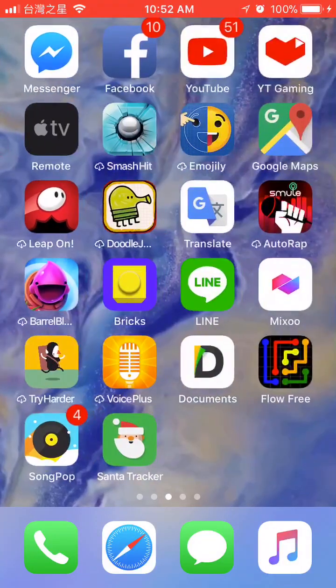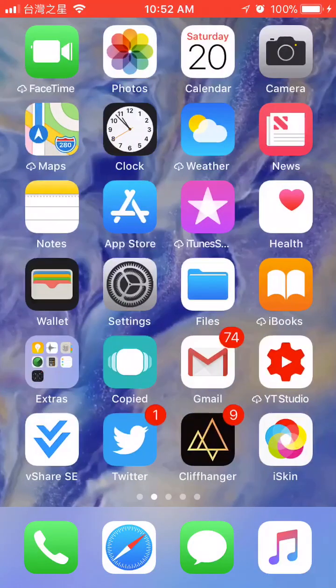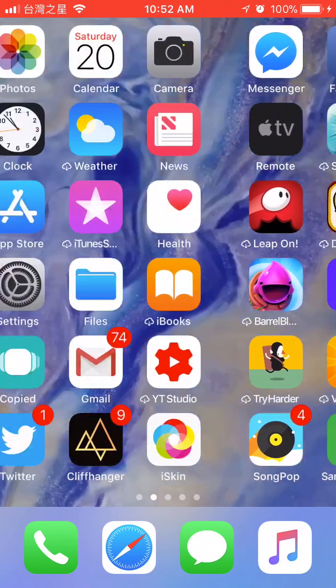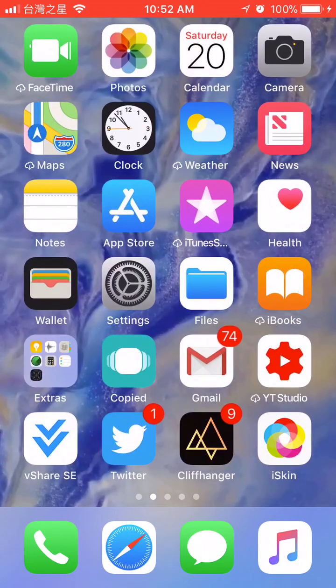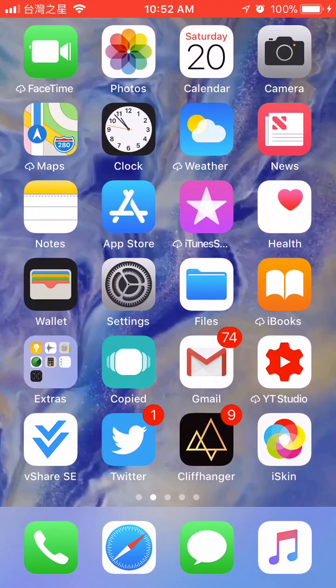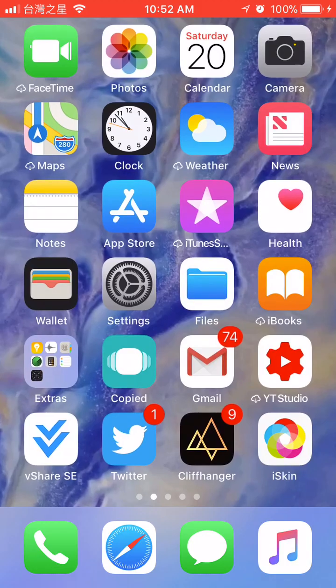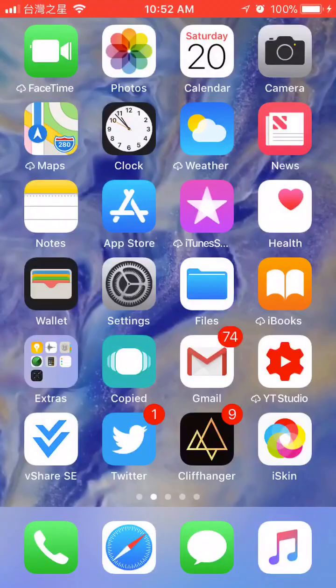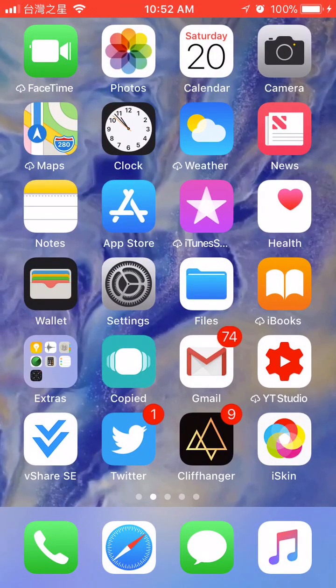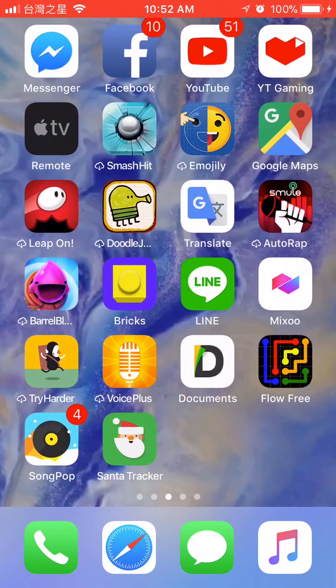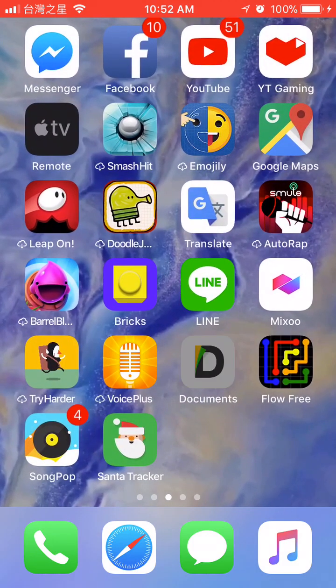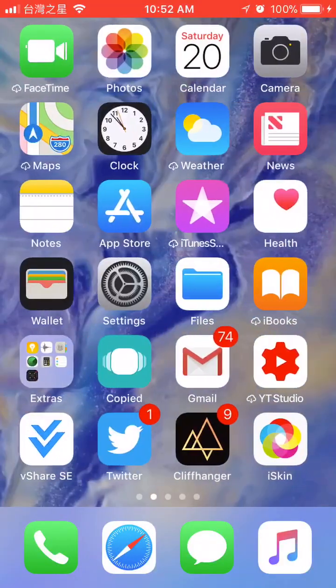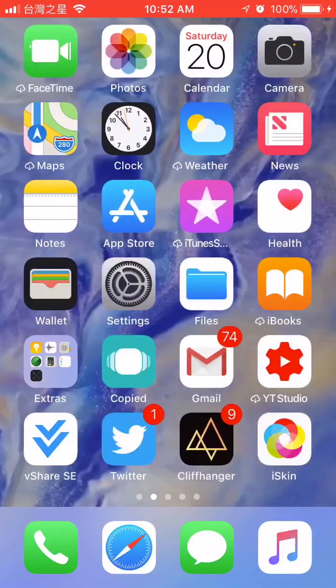Hello guys, so today I'm going to show you how to download files directly from Safari. Thanks to iOS 11's new app called Files, we can easily download files. No need to download a third party app such as Documents by Readle or anything else.